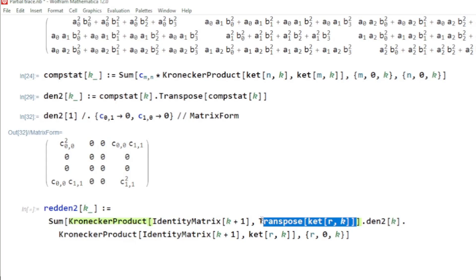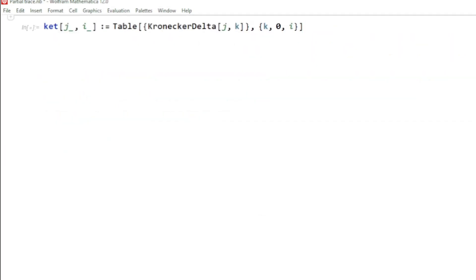Hey guys, welcome to Safi Mix. In this video I will show you how to carry out the operation of partial trace in Mathematica. To begin with, I first construct a ket.